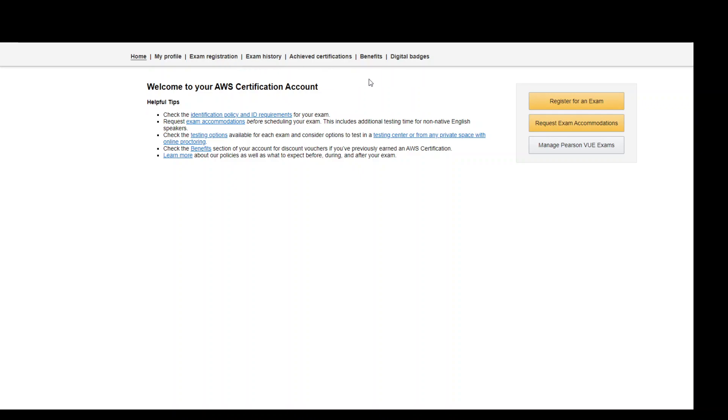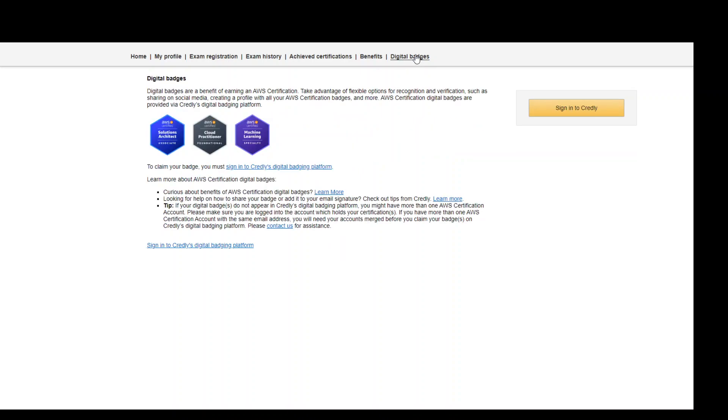But we are interested in the digital badges, so click on the very last menu option. Once you click on it, it will take you to another page. This page gives you a quick introduction what exactly is a badge and how you can obtain it.